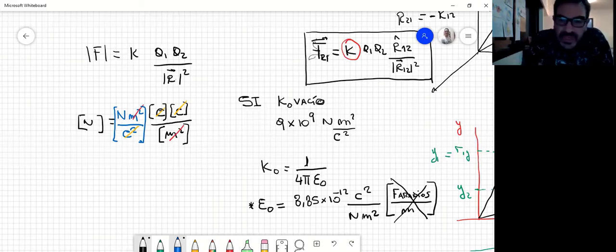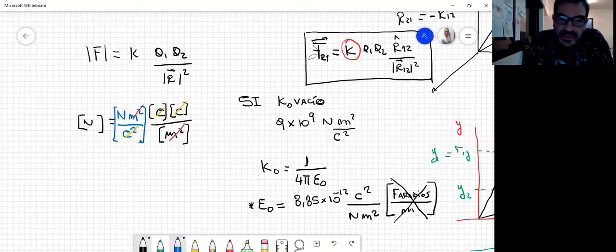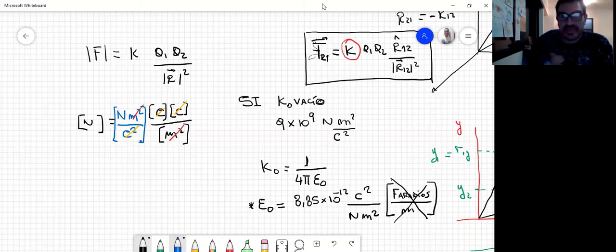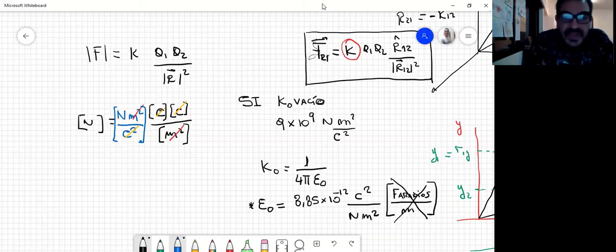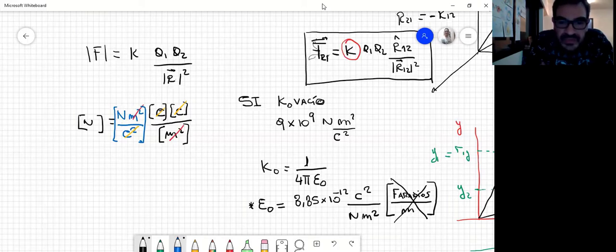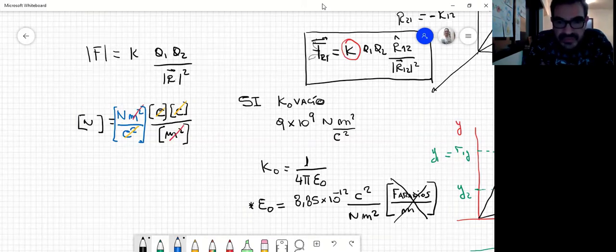¿Alguna duda con respecto a lo que dimos hasta acá? Una cuestión más: Marco pregunta sobre el R elevado al cubo.